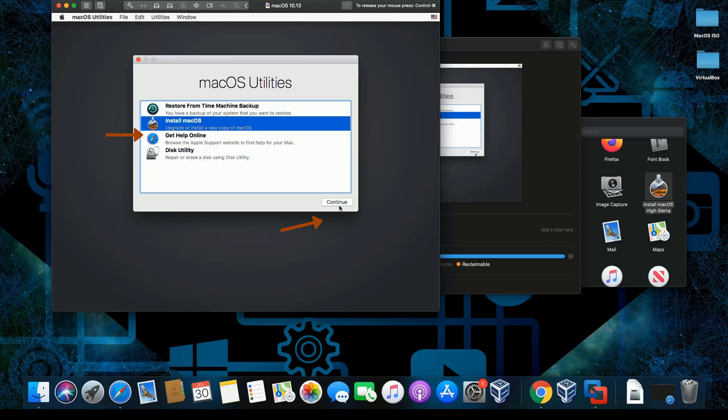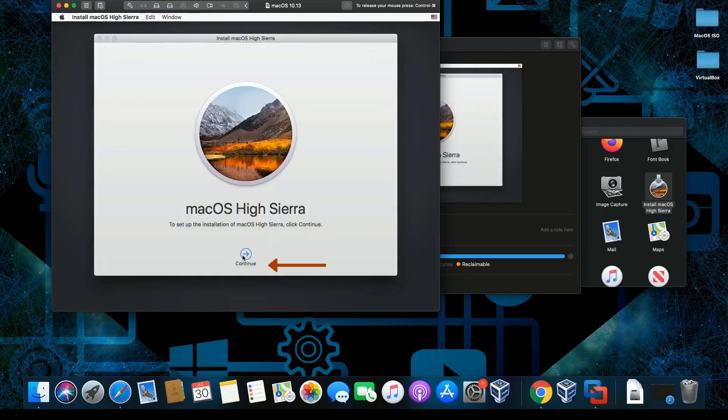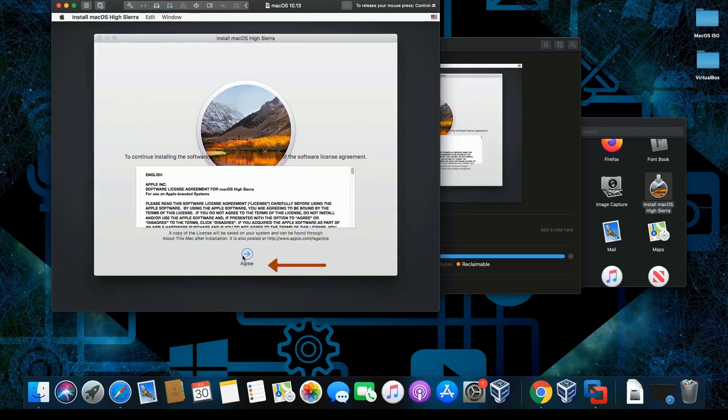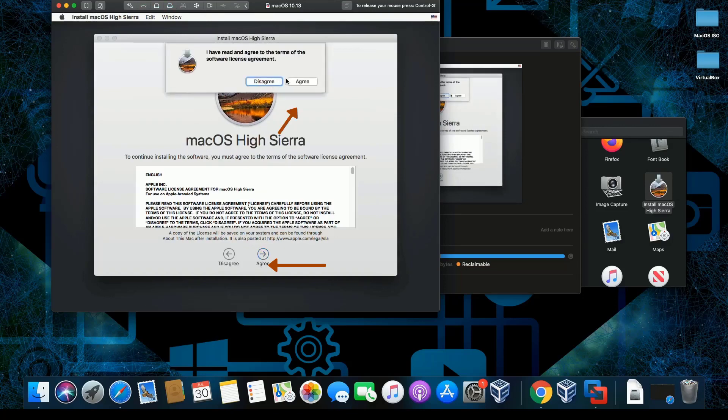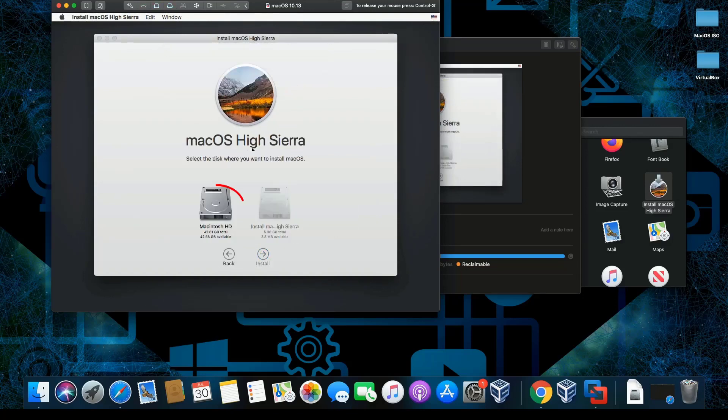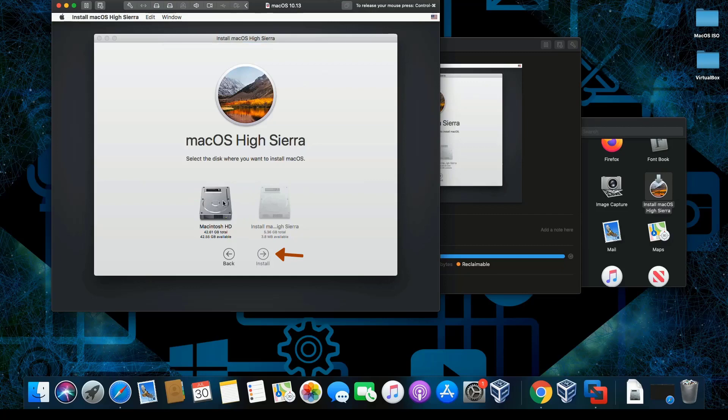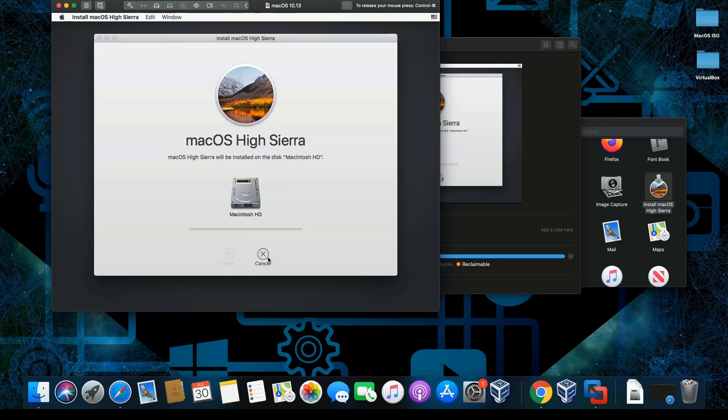We're going to click Install macOS, then click continue, click agree, then agree again. Then select the hard drive. You can have multiple partitions and install it differently, but for this demonstration I'm using this one. Then click install.